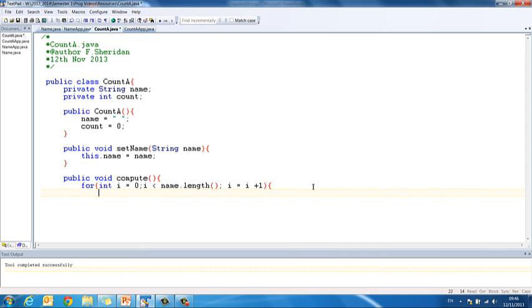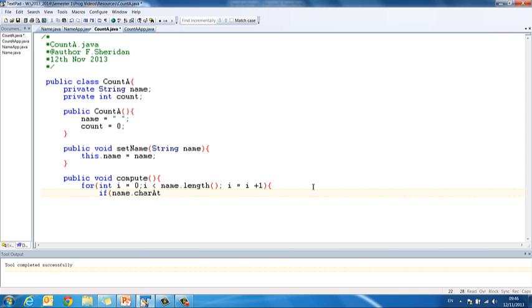For each iteration of this loop, I want to check if the particular letter at that index is an a. So for that I am going to use an if statement. So I have if name.charAt, so because I am looking at a particular character, I have to say name.charAt. Now the index that goes in here, well the first time around it's going to be 0, then it's going to be 1, then it's going to be 2 and it's going to keep changing every time the loop runs to move through all the letters in the string.